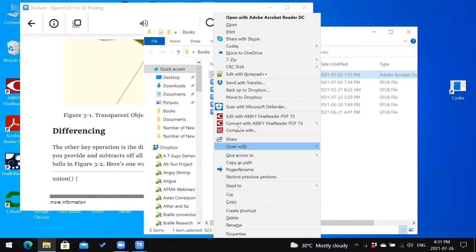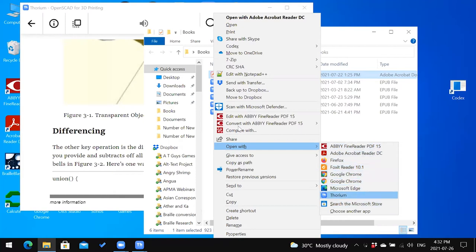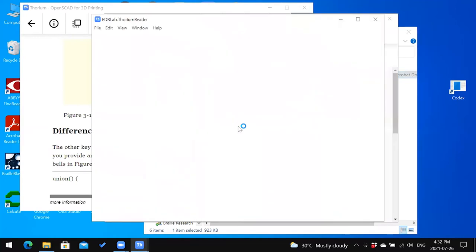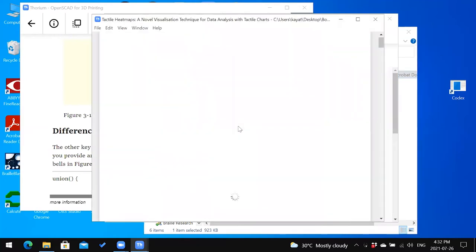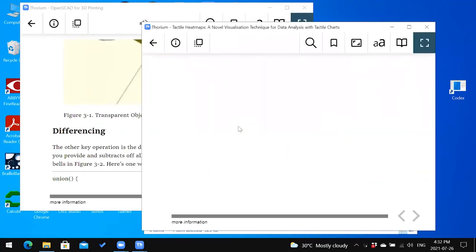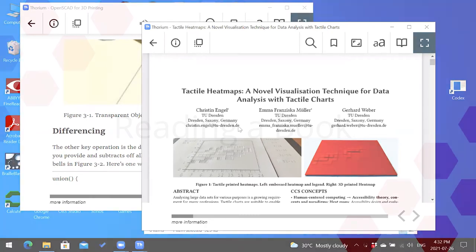After entering the open with submenu, arrow down past other programs like Adobe Reader and Foxit Reader until you reach Thorium. This works regardless of whether you are opening the book for the first time or reopening it to continue reading.